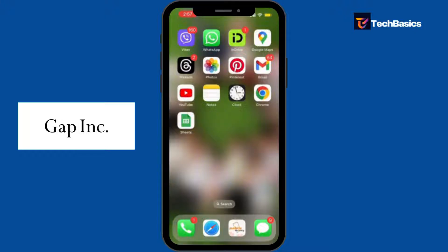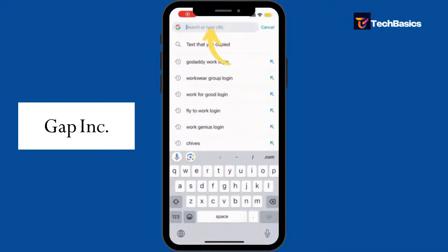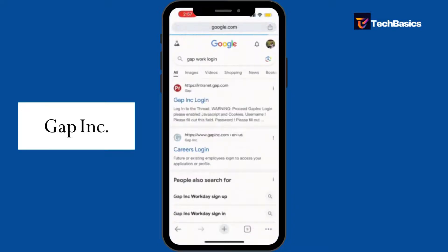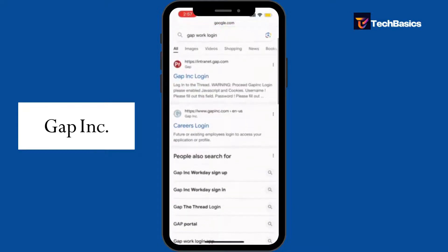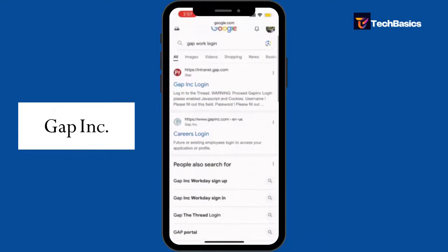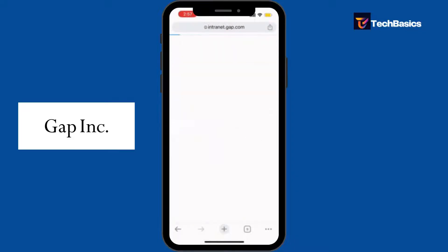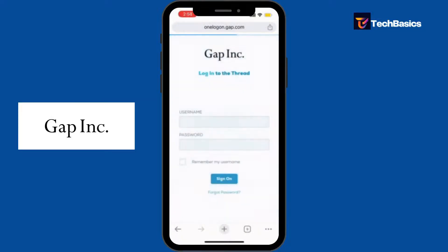First, open your preferred web browser and in the search bar type in 'Gapwork login' and hit enter. Now make sure you tap into the official page, which is this one — Gapwork — and there you go.